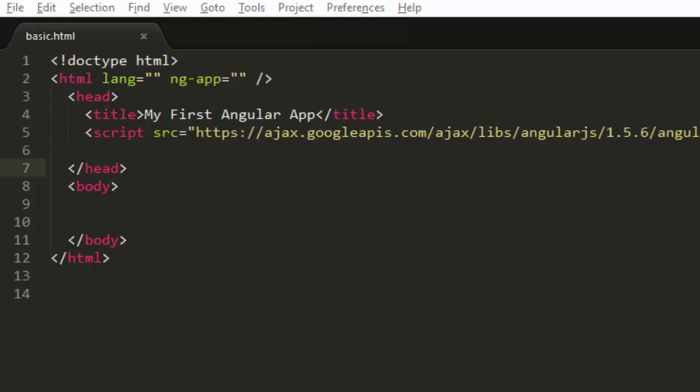What is going on everyone, this is Sangram and welcome to your second Angular.js tutorial. In this tutorial, we are going to write a simple hello world program and we are also going to discuss about ng-model. So let's get on with the tutorial.